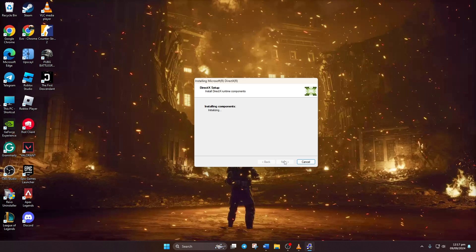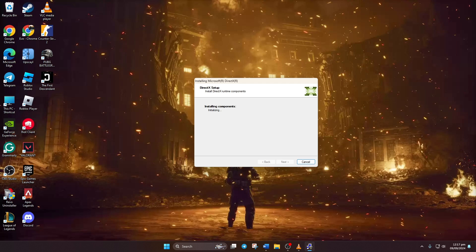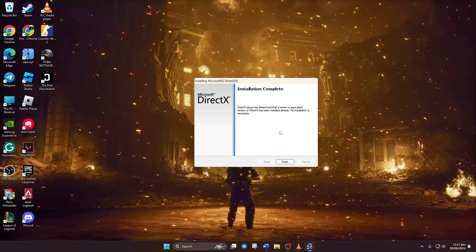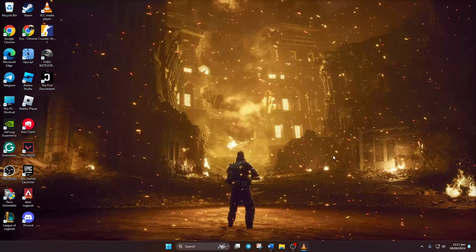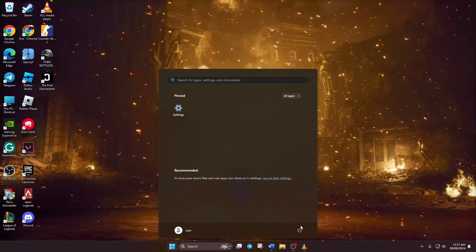If there's an available DirectX download for your Windows 11, you'll see it now. Just hit Next and the download and installation of DirectX will begin. Wait for the process to complete. Once it's finished, click the Finish button and then restart the computer to check if the error is resolved.